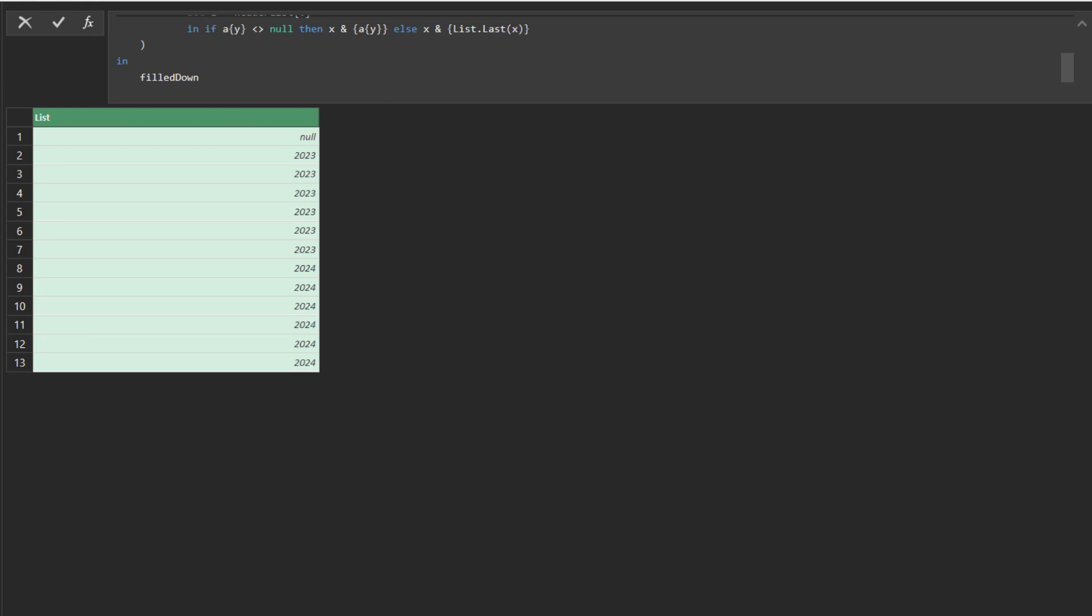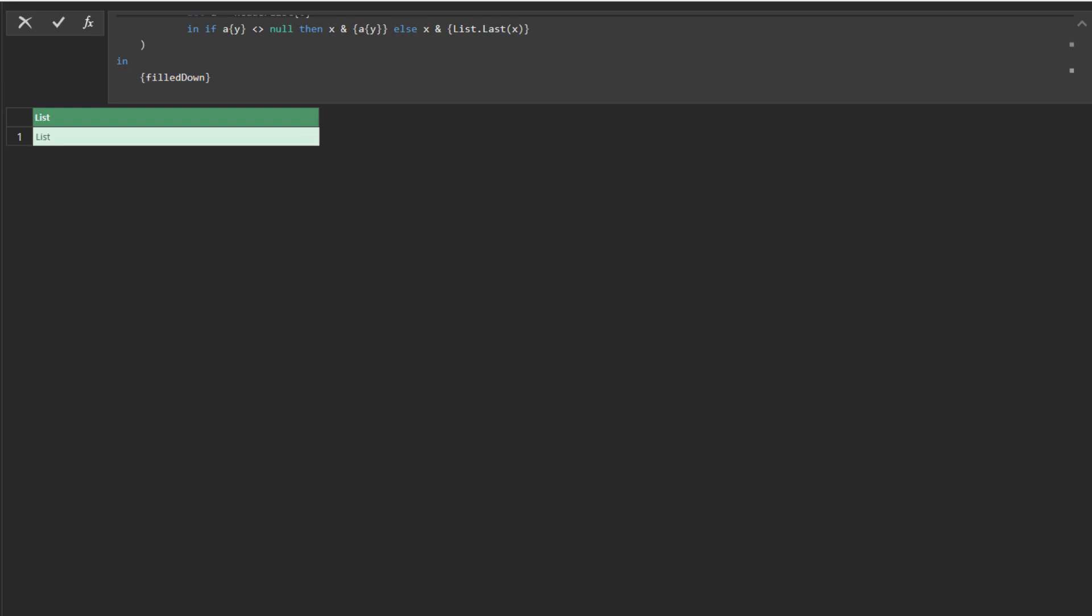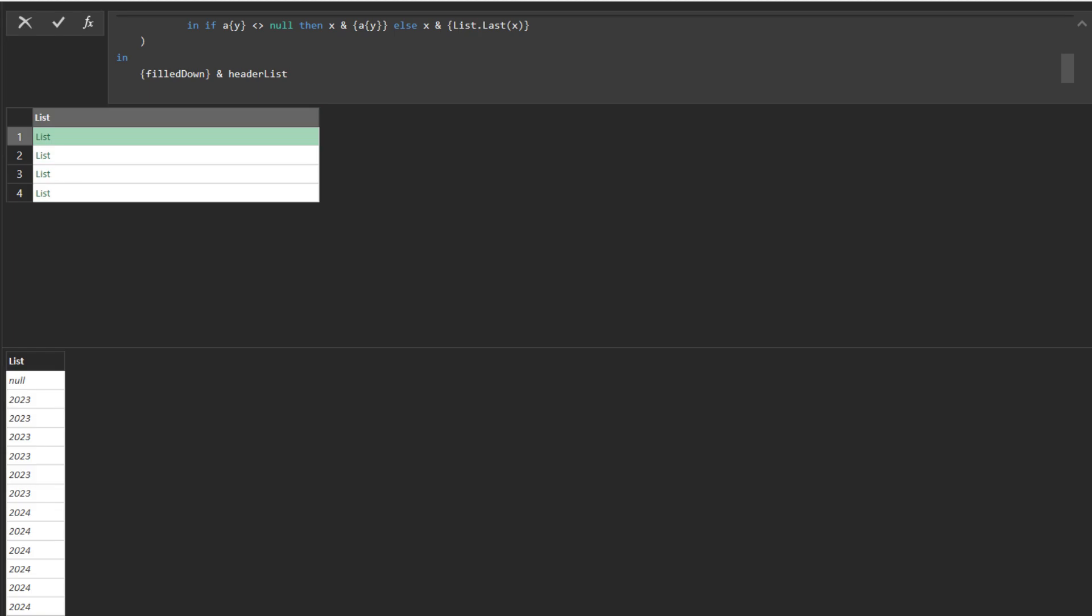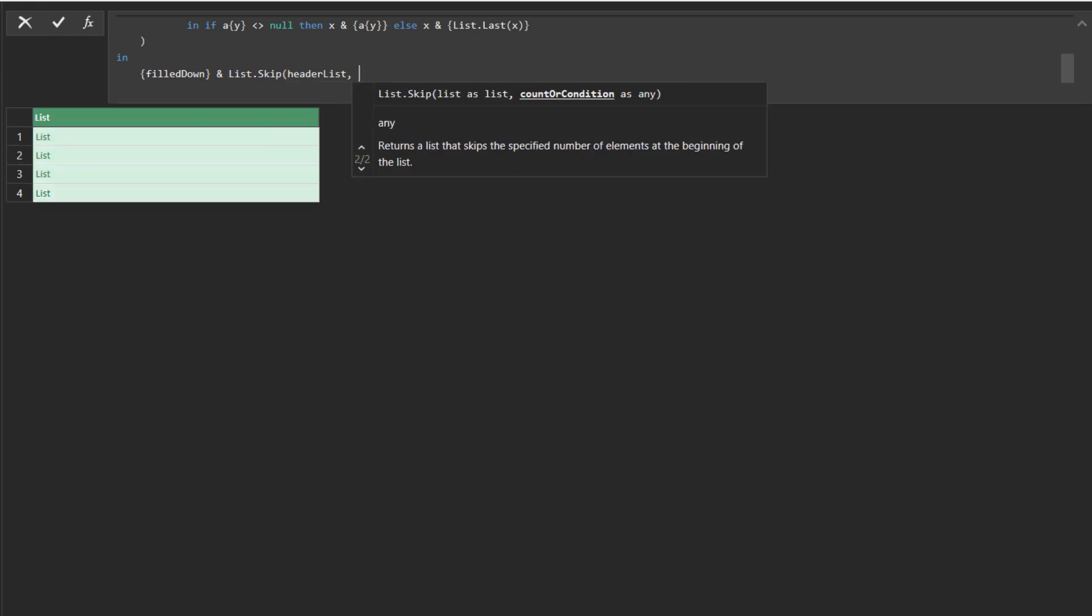We want to use the output step, converting the output to a sublist and appending it with the original header list. Preview the sublist, you will see the original sublist containing the year list. Use the list skip function to skip it.